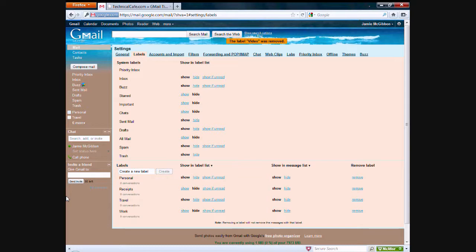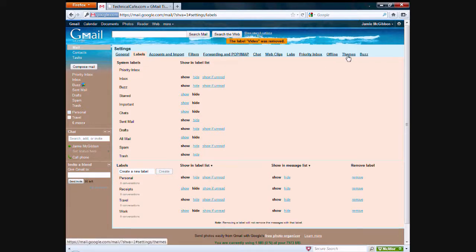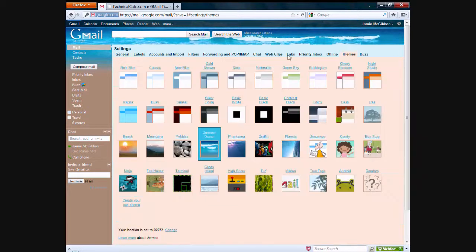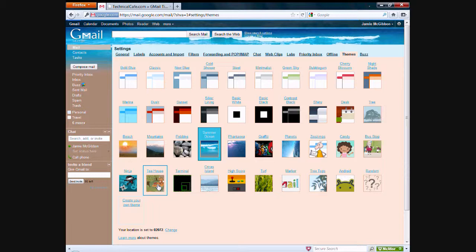The next thing that I want to talk about is the ability to have custom themes or themes that have already been made for you by Gmail. All you need to do is go to the little settings button, mail settings and click on the themes option here. And you'll see that there are a bunch of different themes that you can choose from in order to customize your Gmail experience.